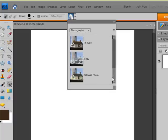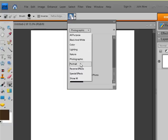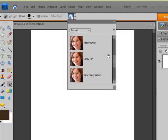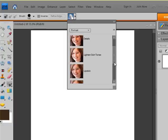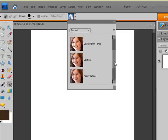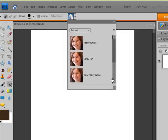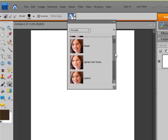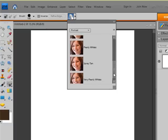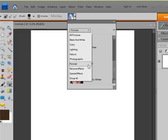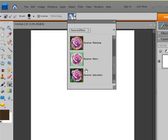And what this does when I was playing with it earlier is, here's portrait things for making spray tan. I might need that. Reverse effect.